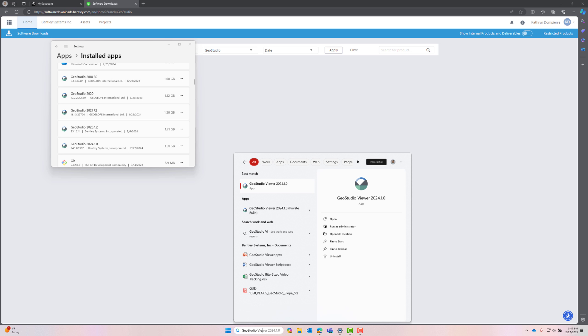If I type in GeoStudio Viewer, I will see it listed as an application. I can open it or even pin it to my start menu or taskbar.